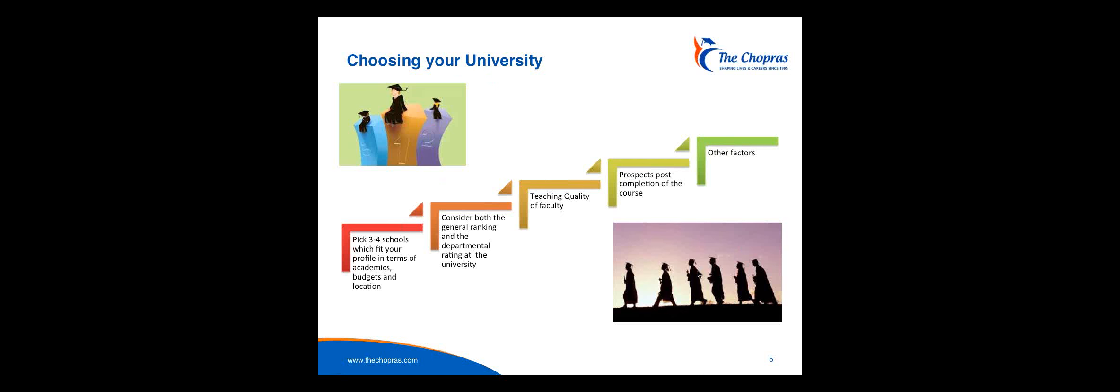Rankings are another criteria, but remember, rankings should not ever be the only criteria. A university may be high in ranking in general, but is it a good ranking for the subject that you want to learn? Is it a good ranking for what you want to study and be well known for? So we have to have a combination of both of these factors. And also the teaching quality is very, very important. There are some universities that will only bring in research students to teach you. Other universities will focus a great deal more on the teaching quality. While research students are good because they're up-to-date in the latest research, are they the quality that you want to be taught by?